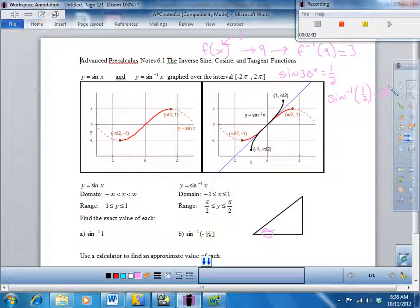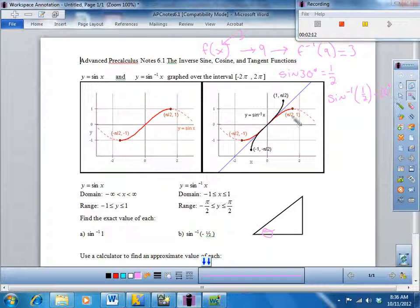This is where it's important to know which mode you're in. If they want the answer in degrees, you want to be in degree mode. If they want it in radians, you need to be in radian mode. That's where you use the second sine key on your calculator to get those kinds of answers.